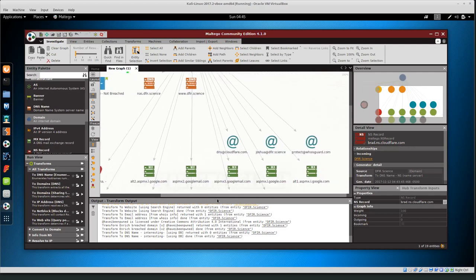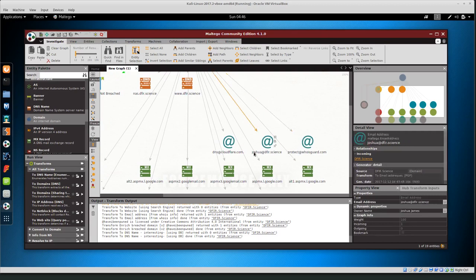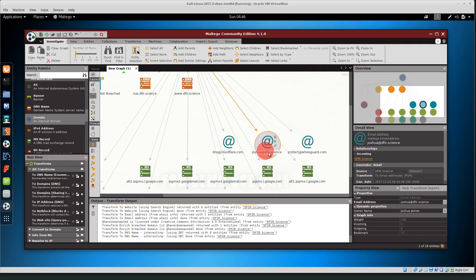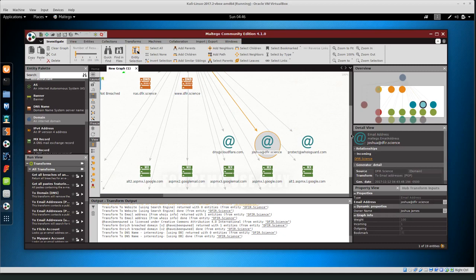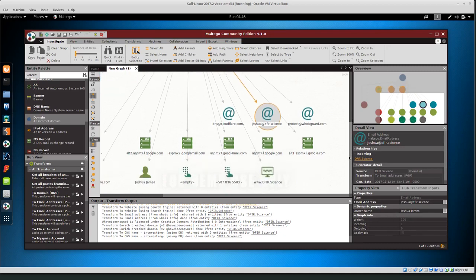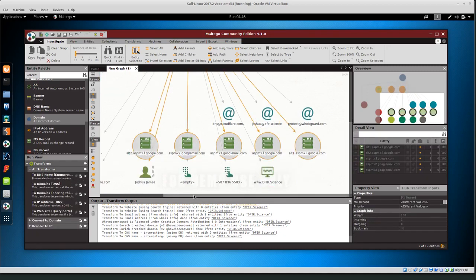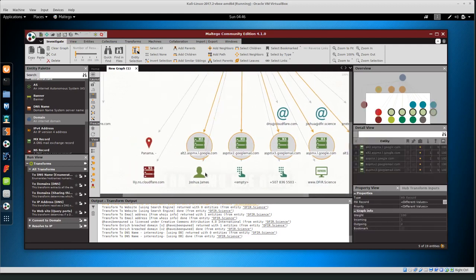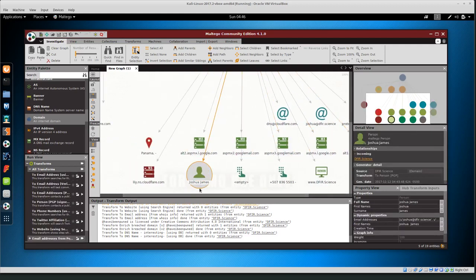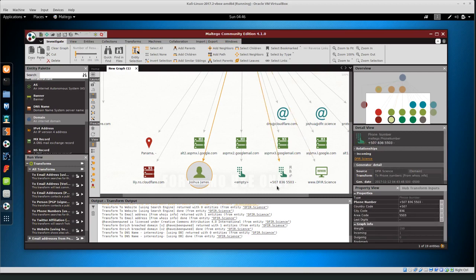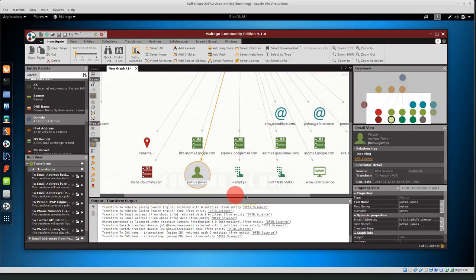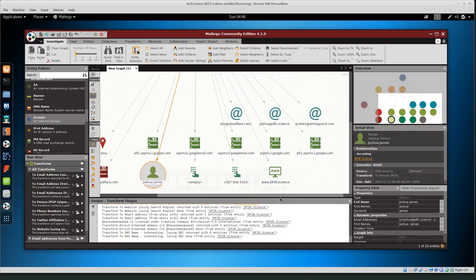And then we have protect whoisguard which is the domain is using whoisguard joshua at defer.science was the email address that was found from it and then dns at cloudflare so basically this looks like it's behind cloudflare it looks like we have google mail set up and we already found a node joshua james so now this has been associated with my name so we can see basically this phone number it looks like it was probably associated with whoisguard and the company I registered with.